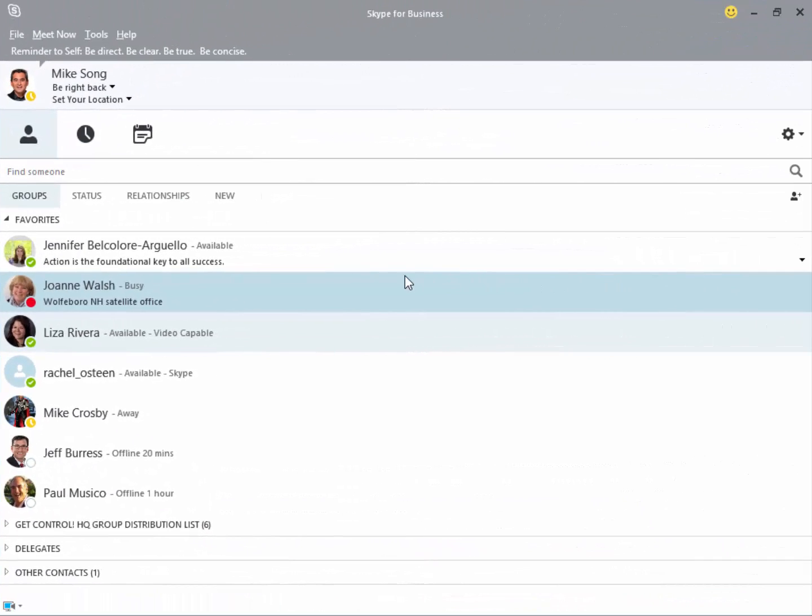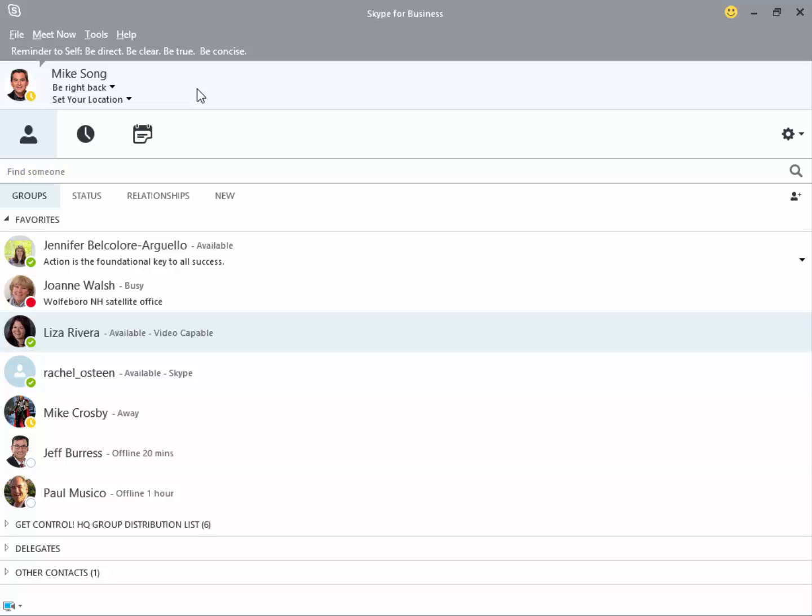The main screen is packed with useful features, but some of them are hidden, so watch carefully and pause the video to try each feature. To keep it simple, I'll demonstrate them from top to bottom.